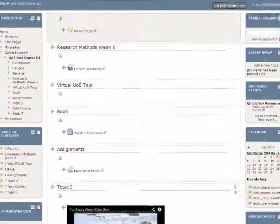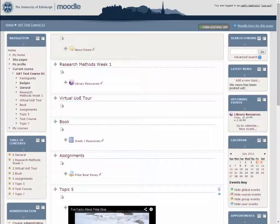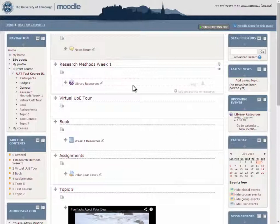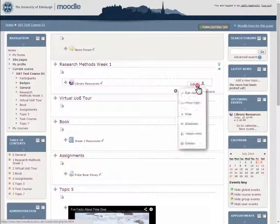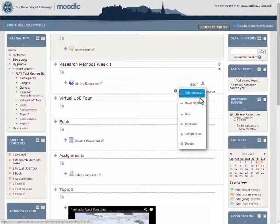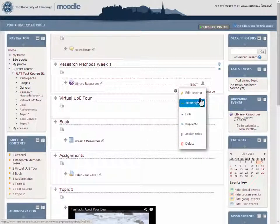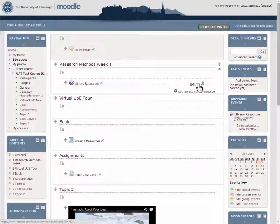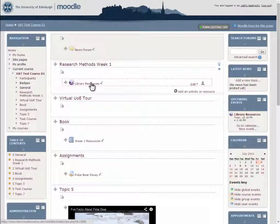Once the session is created, your course participants will be able to access it. Also, you will be able to edit the session if needed. You can access the newly created session by clicking on the name.